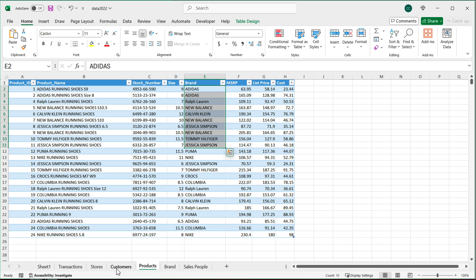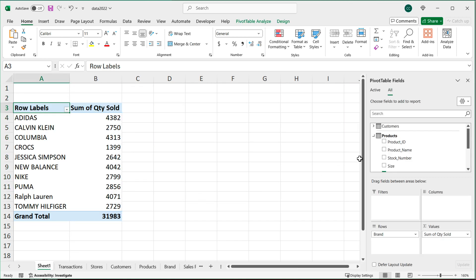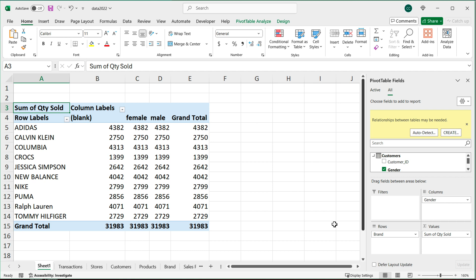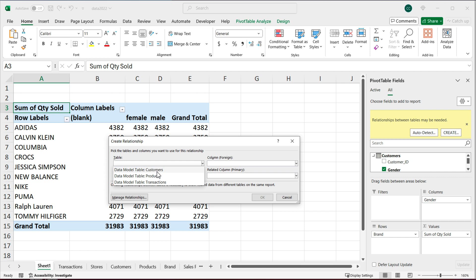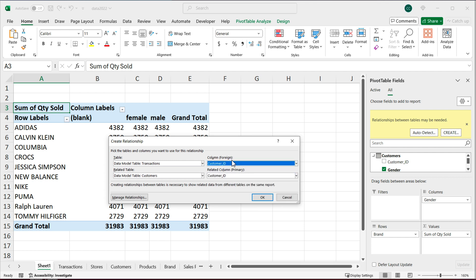Now maybe I also want to add the customer gender field to this. I'll go back to the sheet where the pivot table is, go to the customers table, get 'Gender', and drop it in Columns. Again initially it's not giving me accurate amounts, but it's asking me to create a relationship. I'll click Create, select my main transactions table, then my secondary customers table, and define the key column — which in this case is Customer ID — and hit OK.